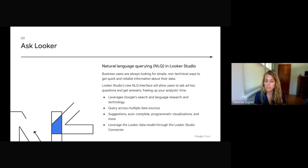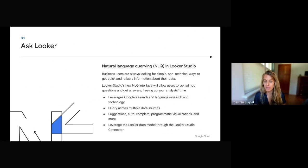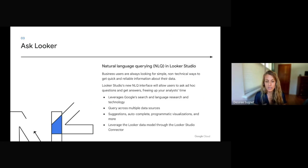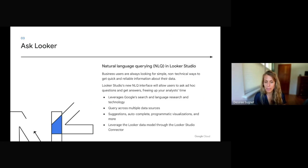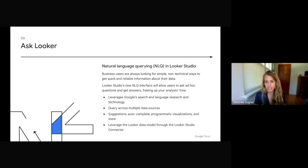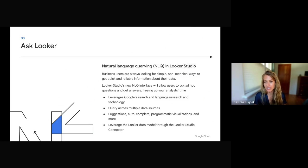We're able to leverage Google's search and language research and technology. We're able to query across multiple data sources. We'll have suggestions, auto-completions, programmatic visualizations, and more. And we'll also be able to leverage the Looker data model through the Looker Studio Connector. For more information on that, you can check out Andrew Becker's session on the Connector.